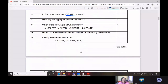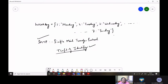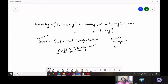Write any one aggregate function used in SQL. The aggregate functions in SQL are: COUNT, AVG (average), SUM, MIN, and MAX. These are all the aggregate functions in SQL.